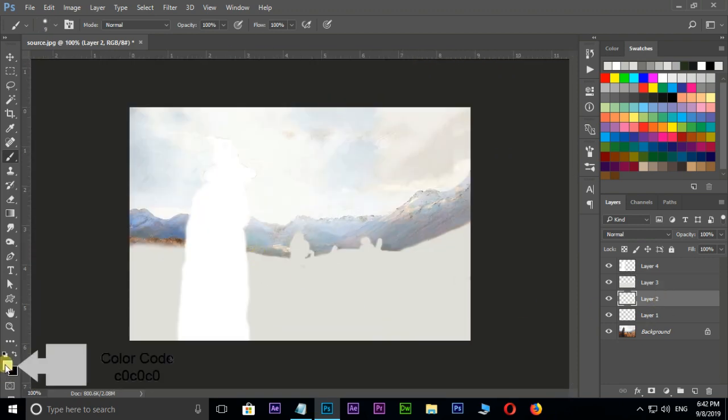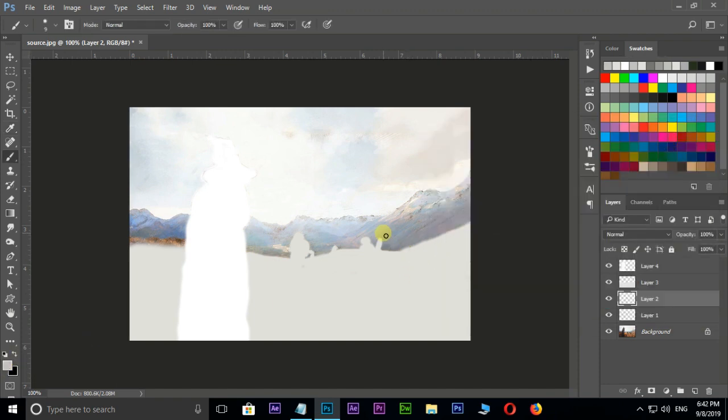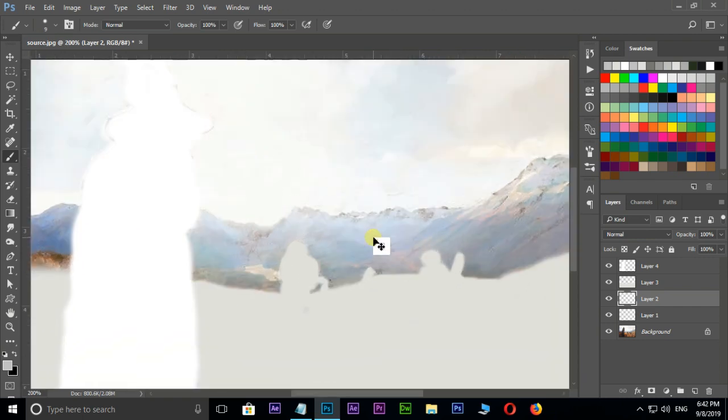Select the third layer then choose a little bit dark gray color and press okay. Brushing on this hill part like this.